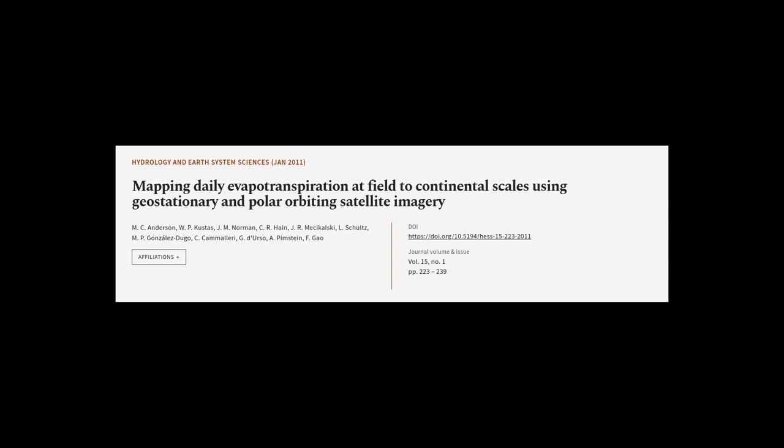This article was authored by M. C. Anderson, W. P. Kustas, J. M. Norman, and others.